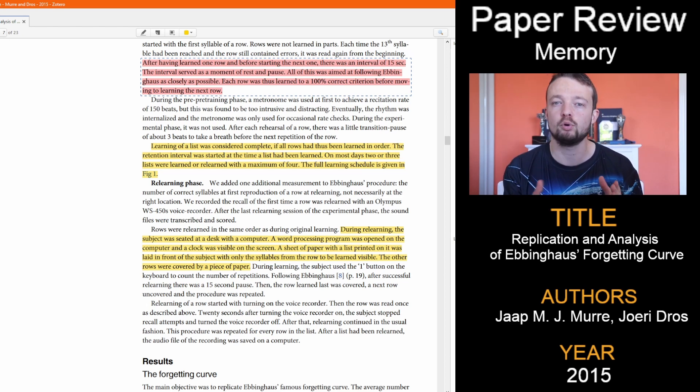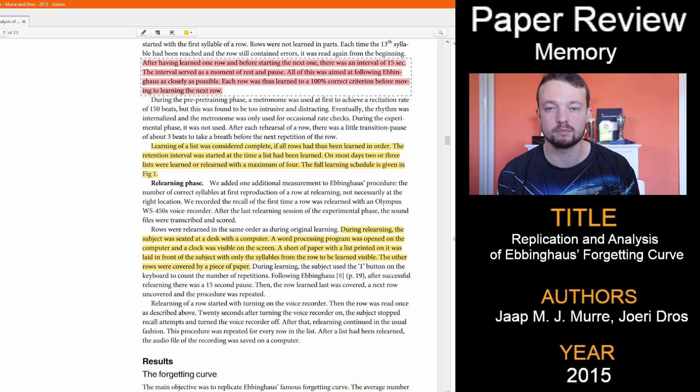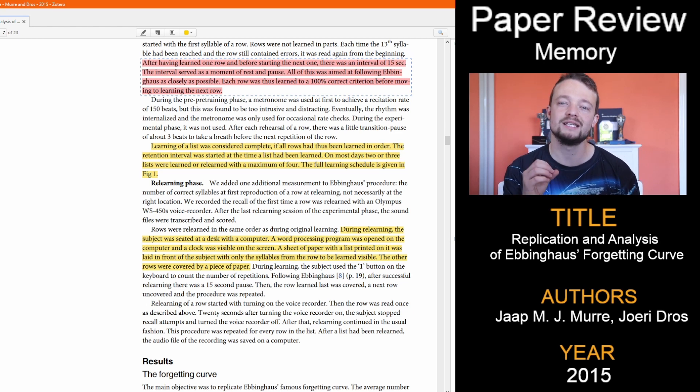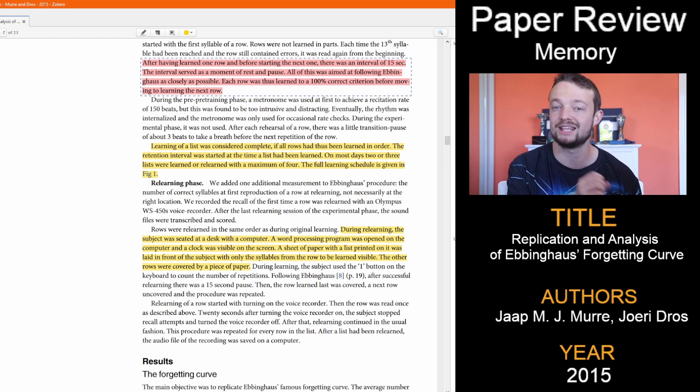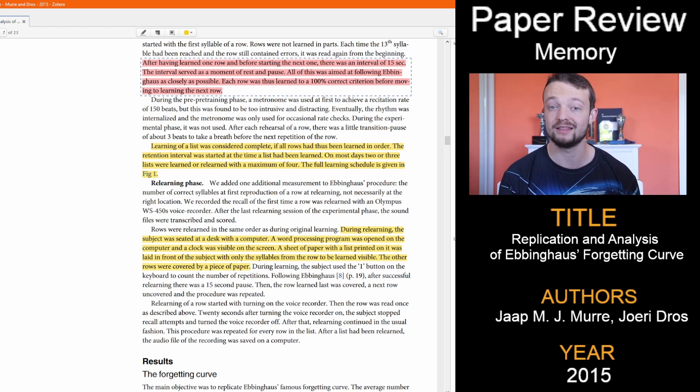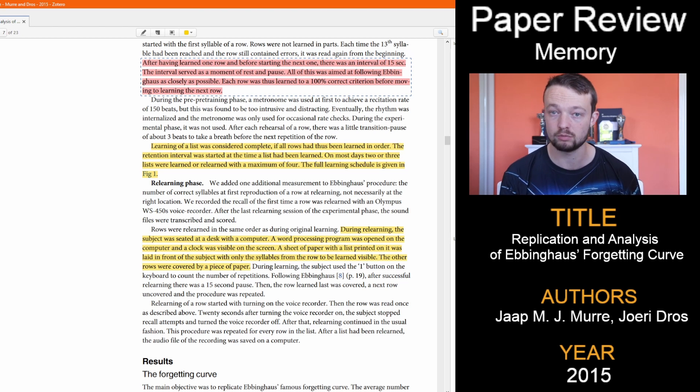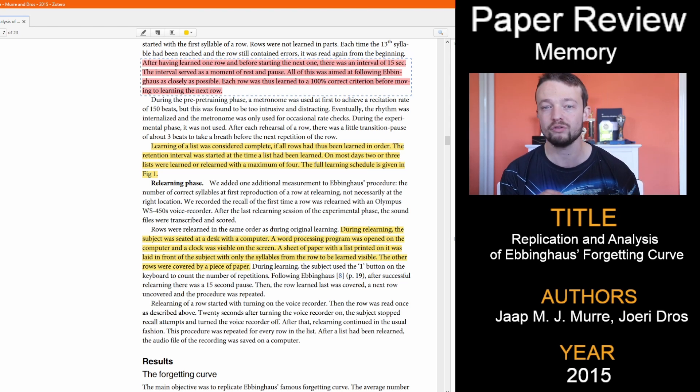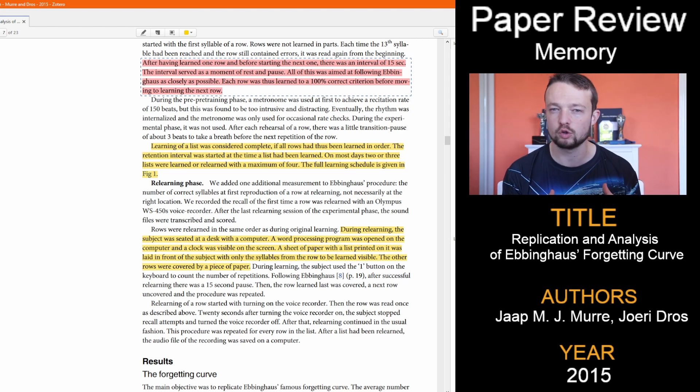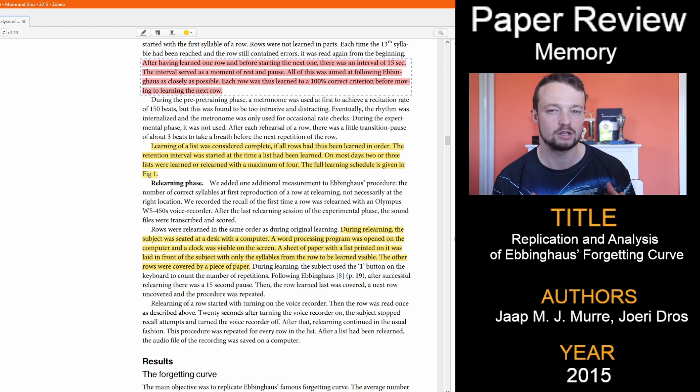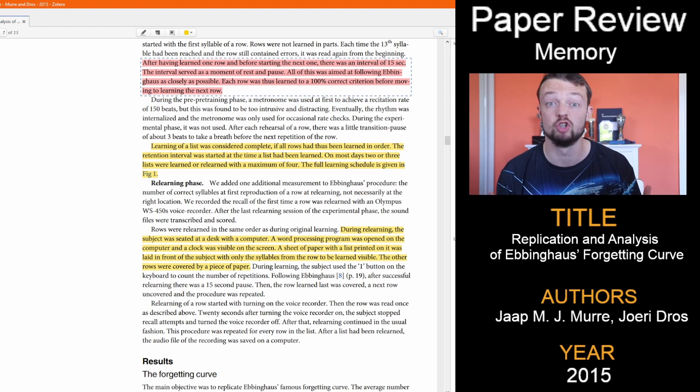An important point to note before we look at the table and graph is that on day 31, there was a difference in the learning section, which decreased the time period for the initial learning, resulting in what they called massed learning, essentially not good results.